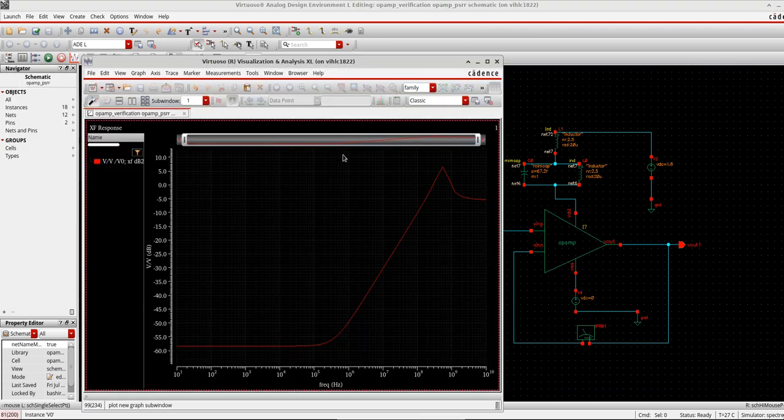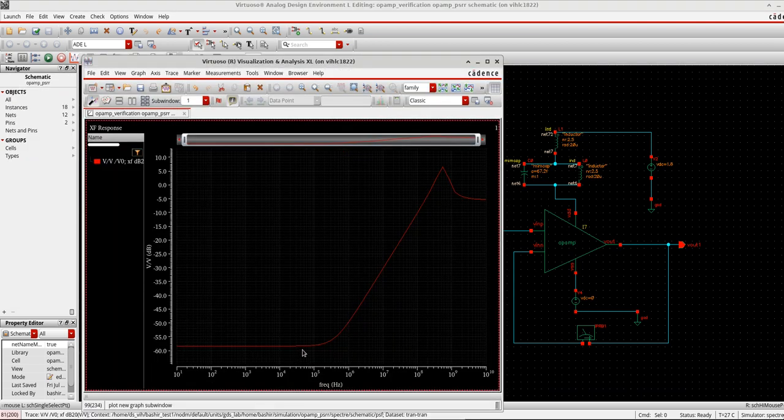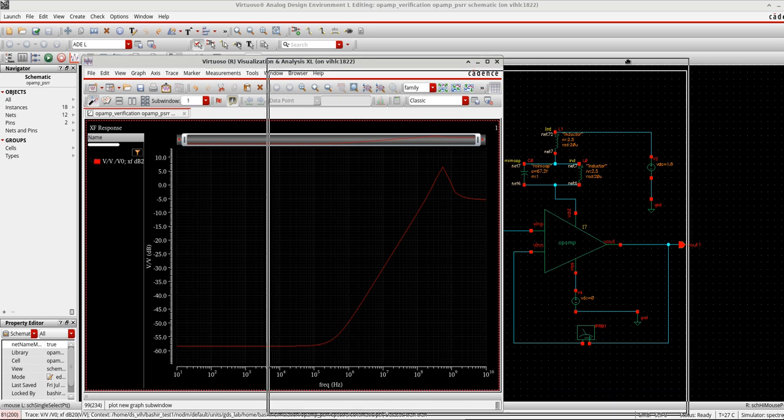So I will select this VDD here. So it will plot me the PSRR of the amplifier with respect to the VDD in this case.